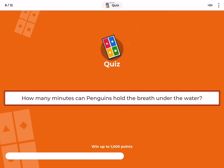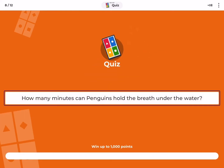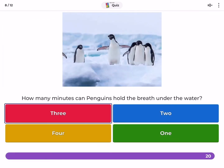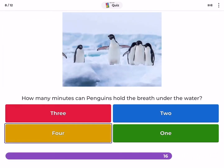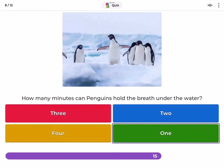How many minutes can penguins hold their breath under water — 3, 2, 4, or 1?